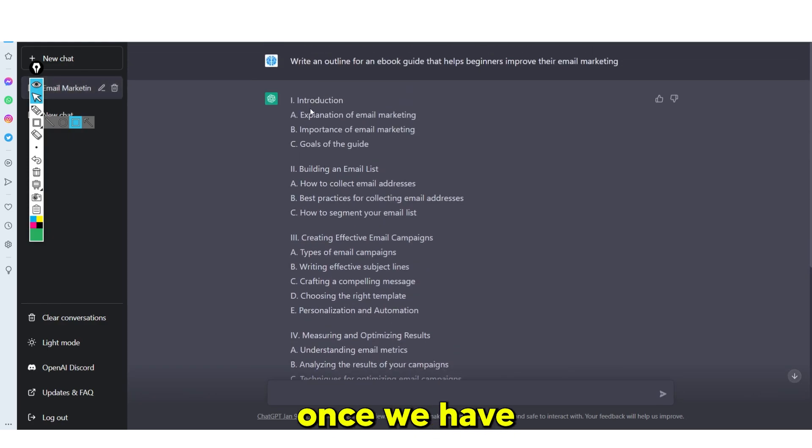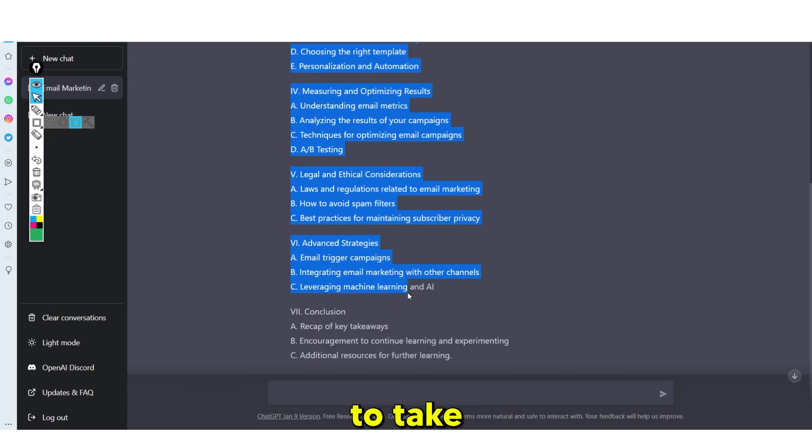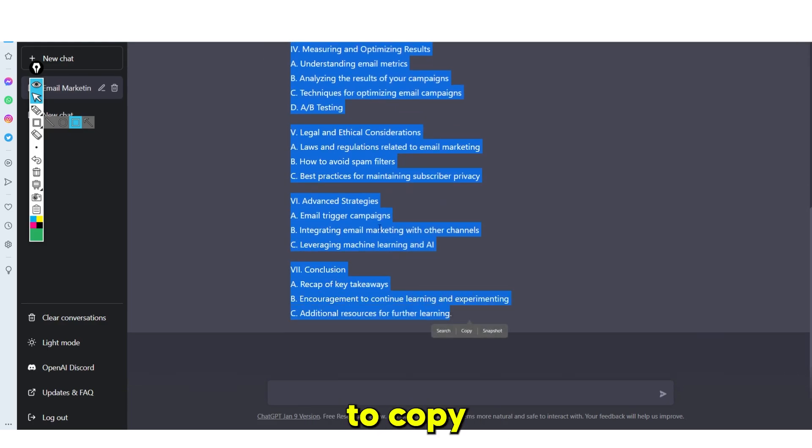Once we have this information, since this is going to be an e-book, we're going to need to take this and copy and paste it into Word.